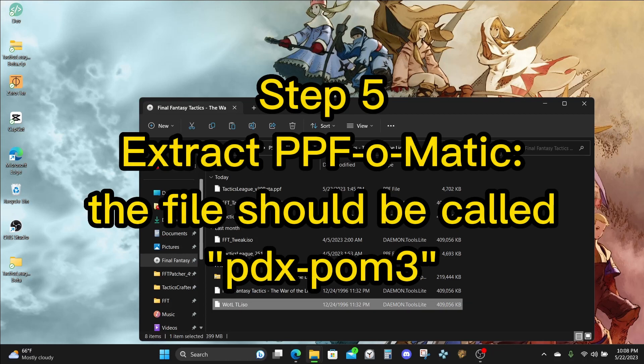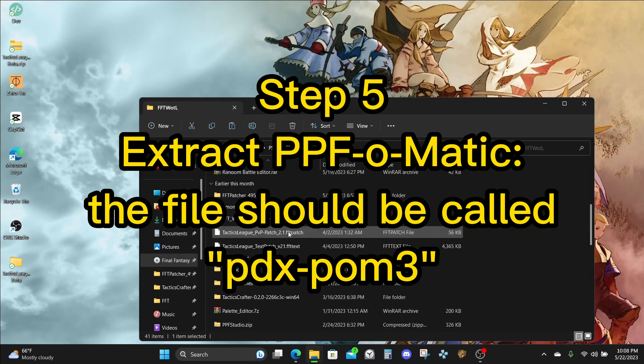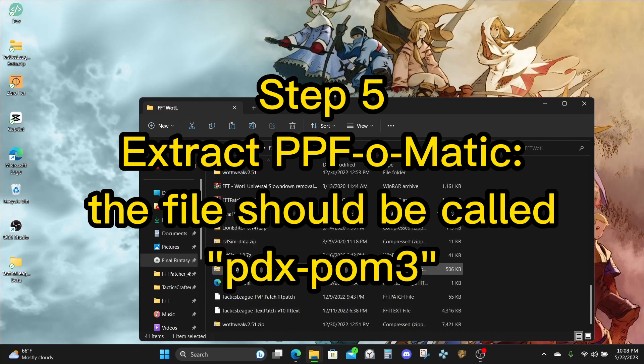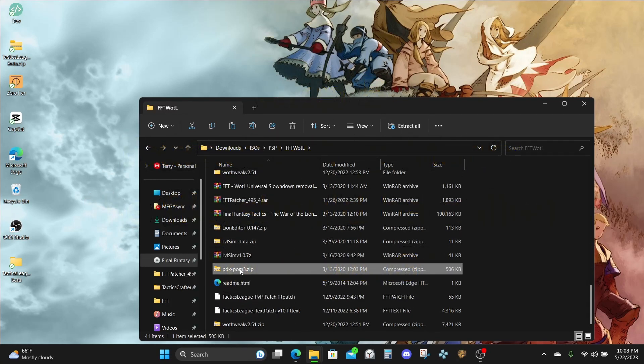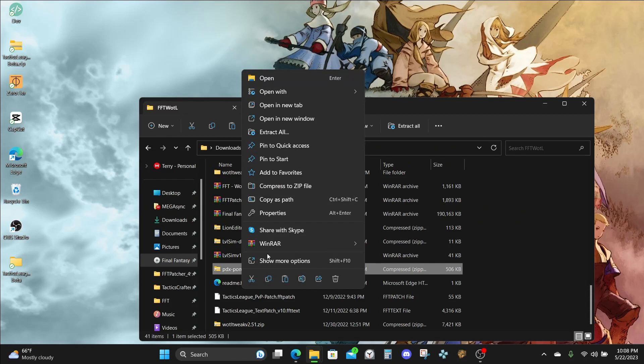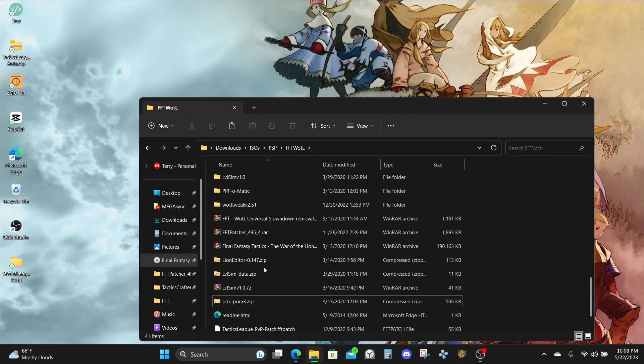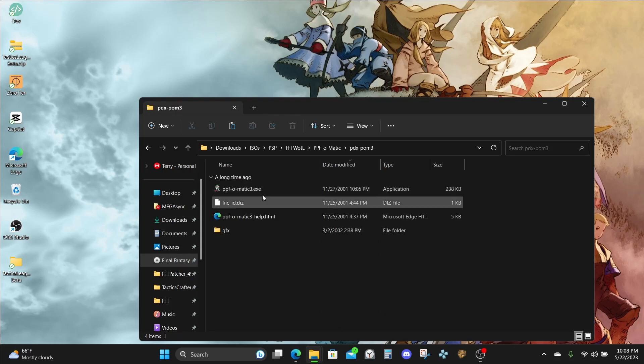Next, let's go to wherever you downloaded the PPF-O-Matic tool. That file by default should be called PDX-POM3. Right-click on that, and then hit Extract All. Once our folder is created, go inside of it and launch the PPF-O-Matic tool.